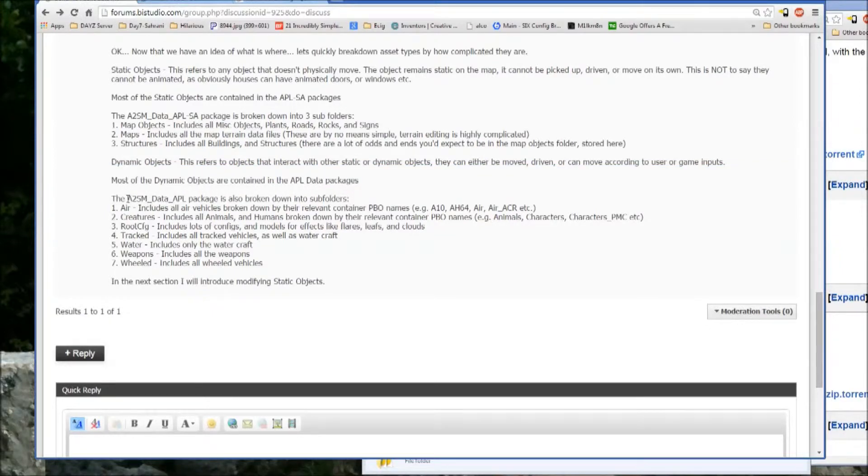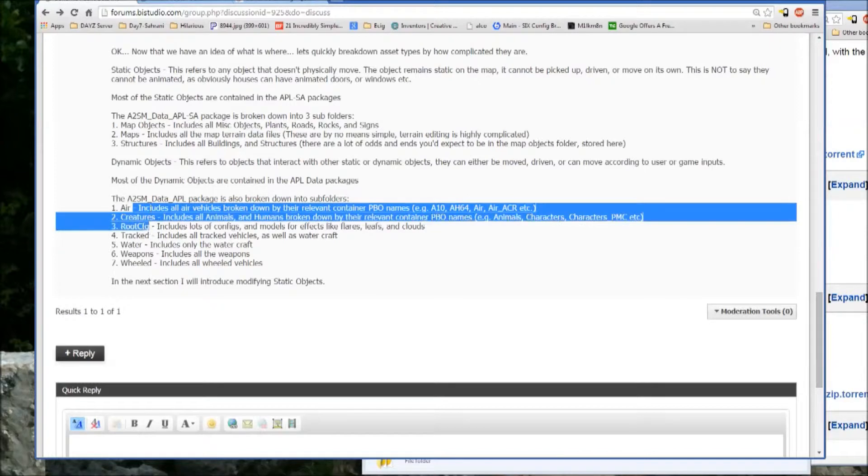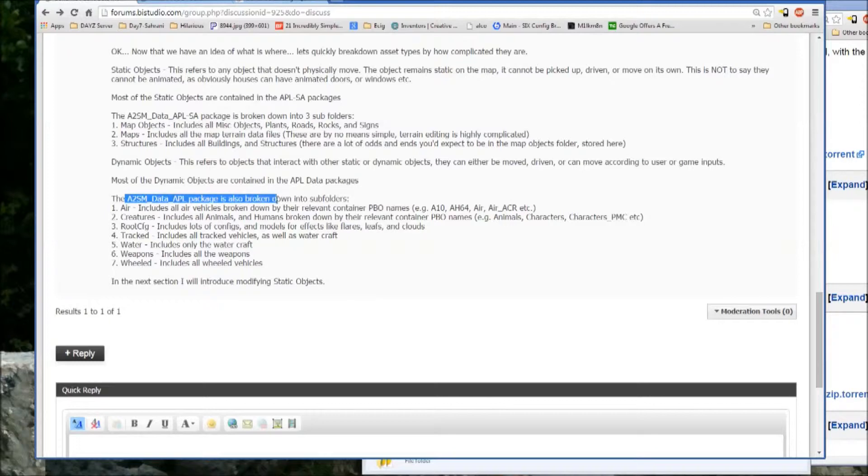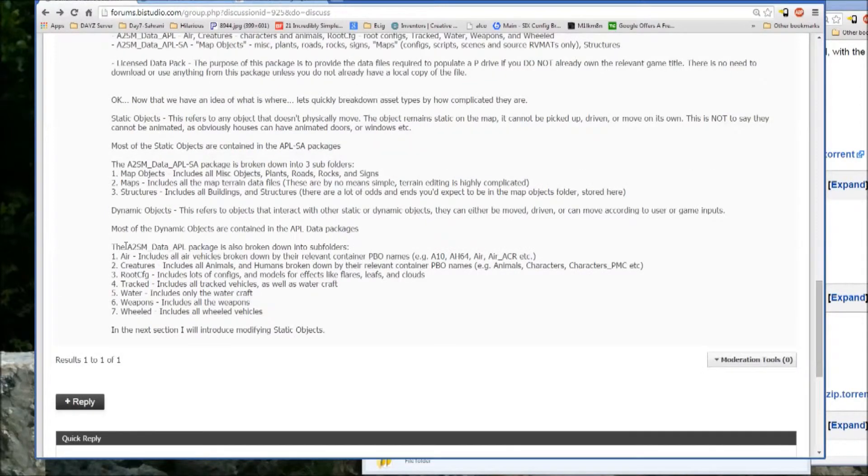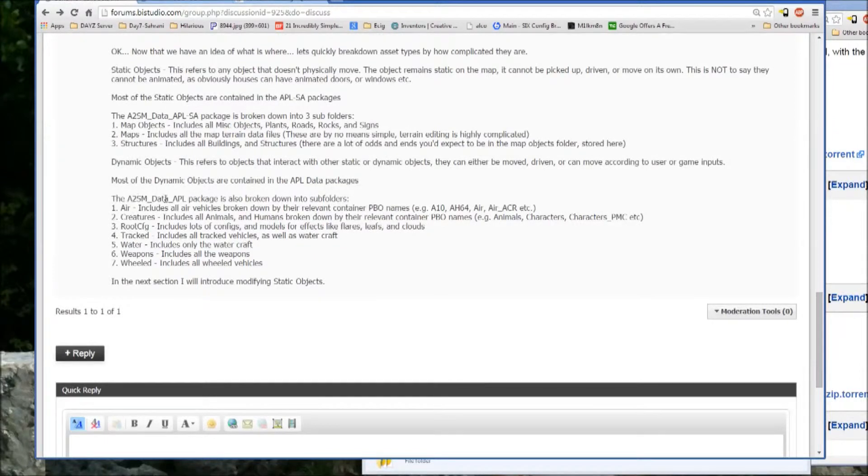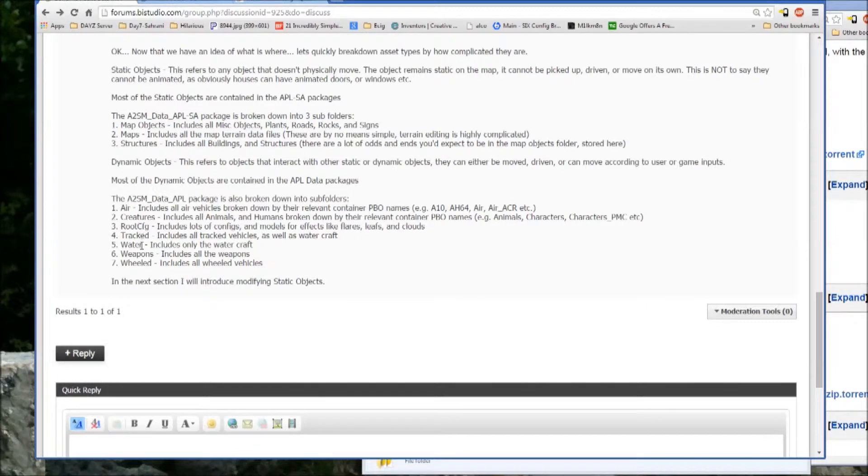And then I break down here specifically what is in each of the data packages. Because they're broken down into, each of the data packages is broken down into subfolders where you have for the APL pack, you have air, creatures, root, config, tract, water, weapons, and wheels.